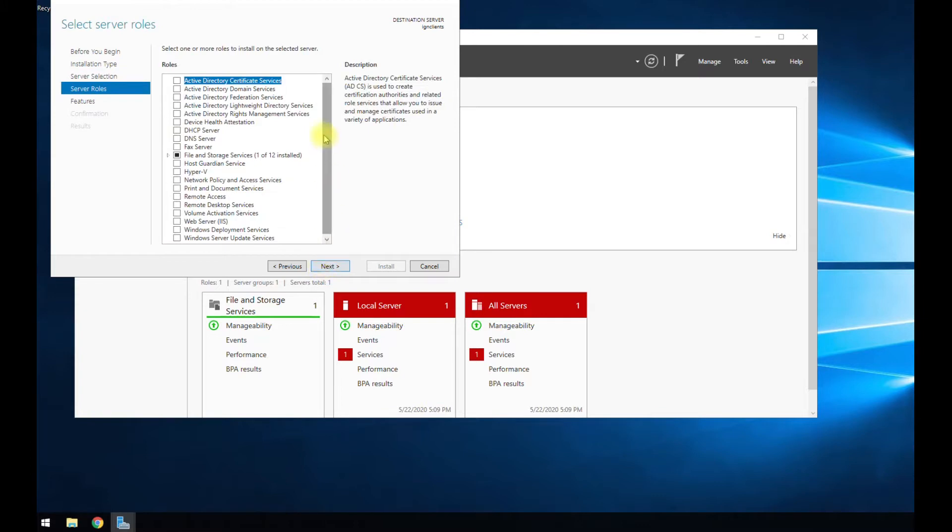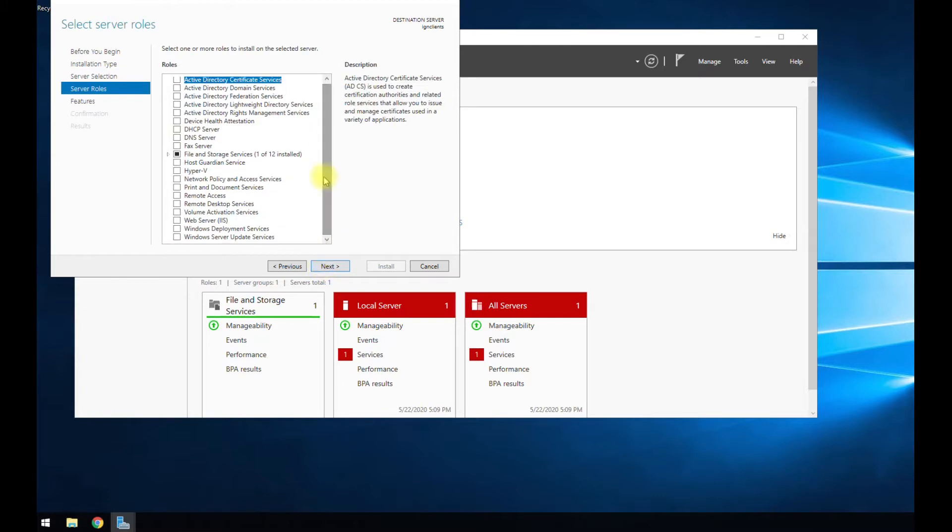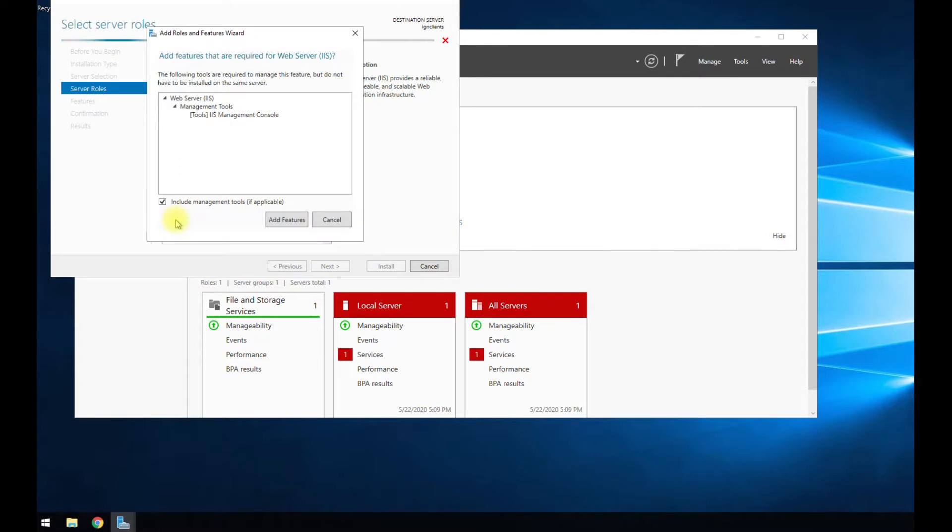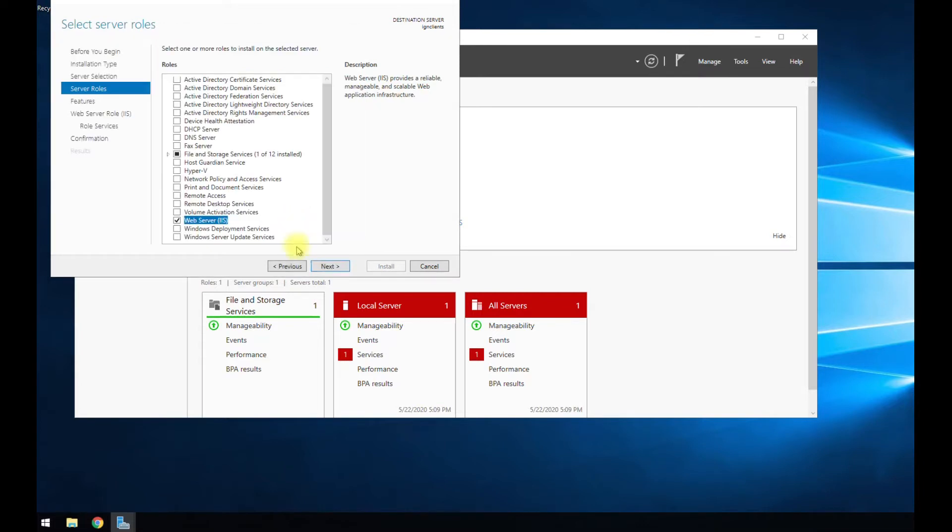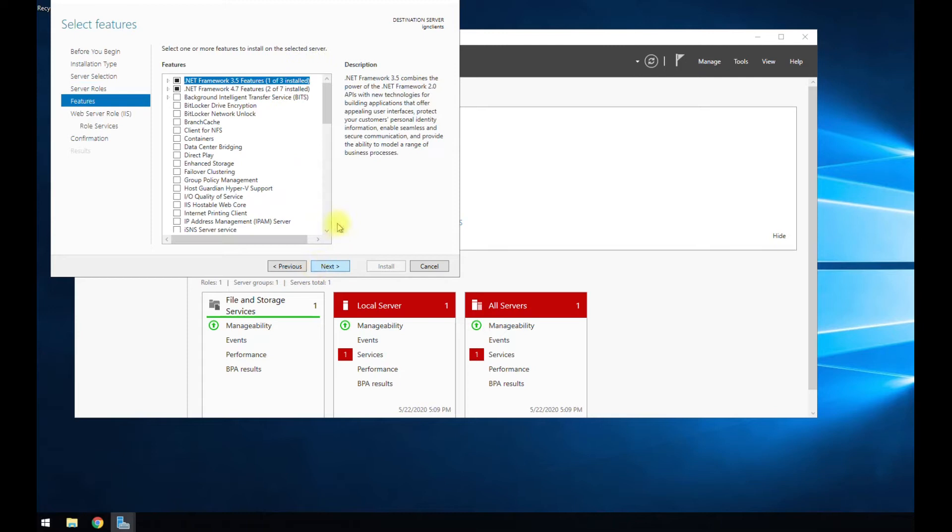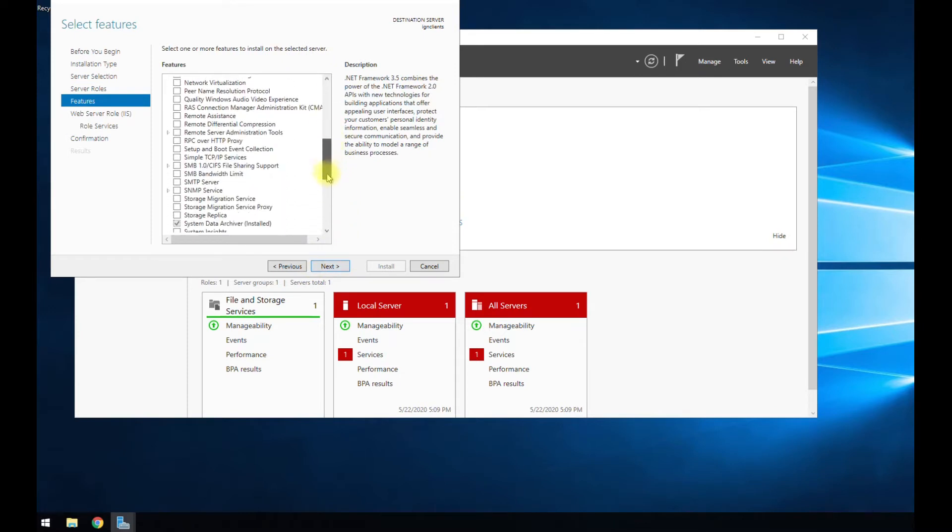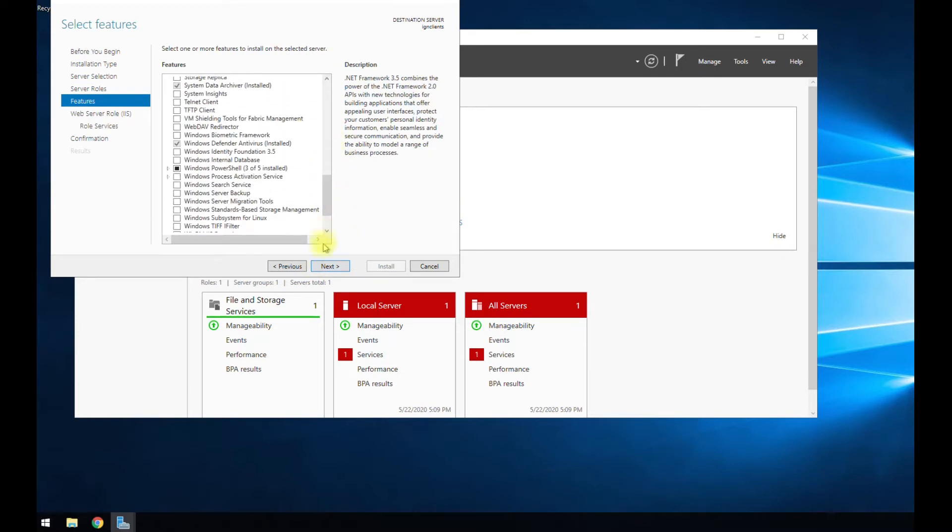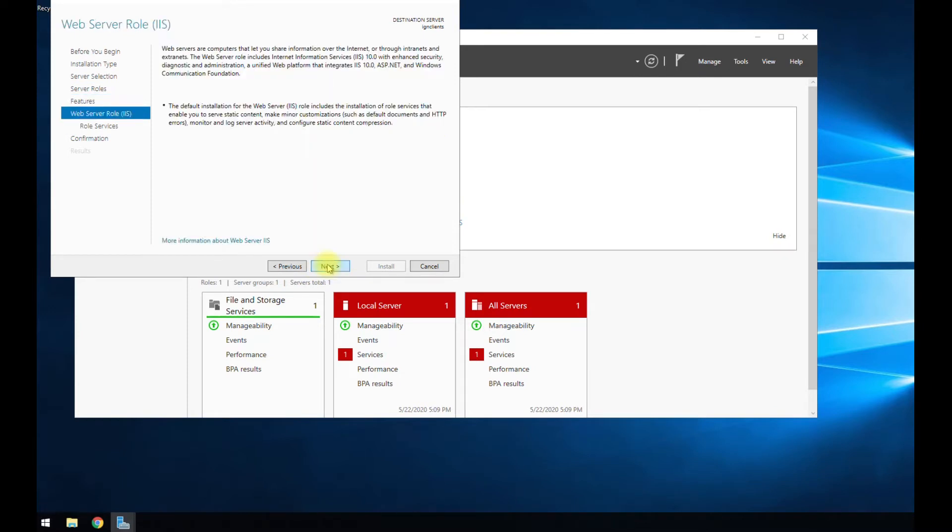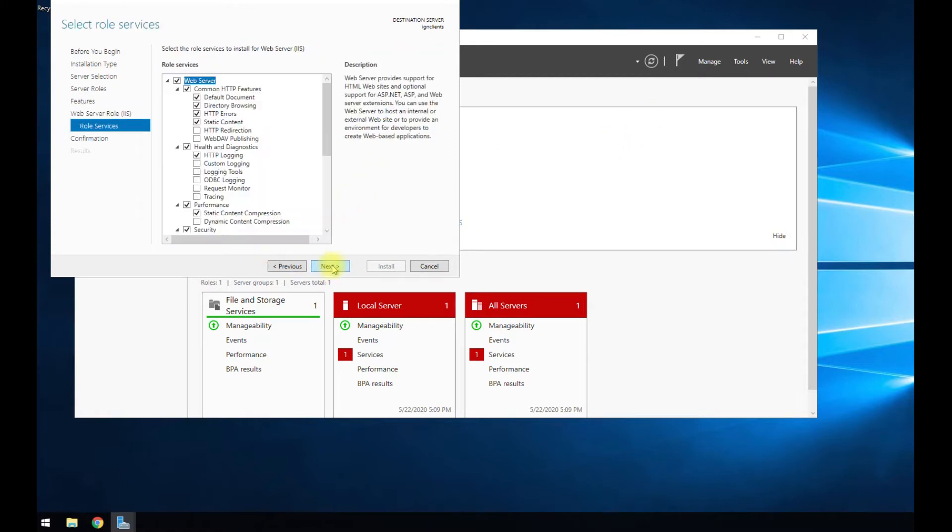Okay. So we need to find web server IIS, check mark that, hit add feature, hit next. We don't need to install anything else, so go ahead and hit next, then hit next.